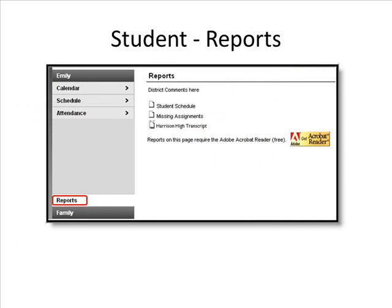Student Reports can be accessed by clicking on the Reports link under a student's name. You can click on Student Schedule, Missing Assignments, or a Transcript. To view these reports, you must have Adobe Acrobat. If you do not have this on your computer, click the link to download it for free.